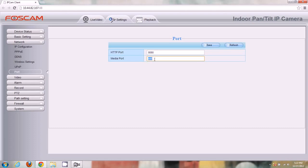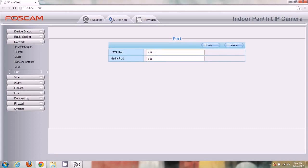We can leave the media port at 888 — by default it's always on 888. If you're going to be using multiple cameras, you need to set different ports for each one. So if I have one camera on HTTP port 8080 and media port 888, my second camera would need something like 8081 for HTTP and 889 for media. The port has to always be different for any device. So let's keep it at 888 for media and 8080 for HTTP.